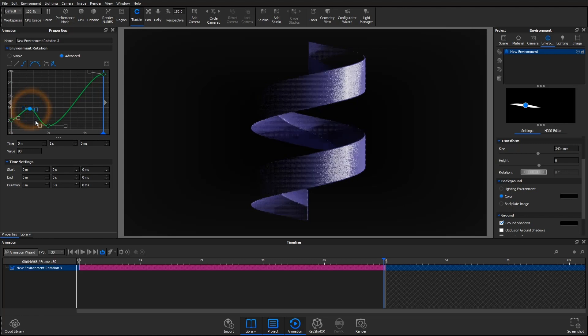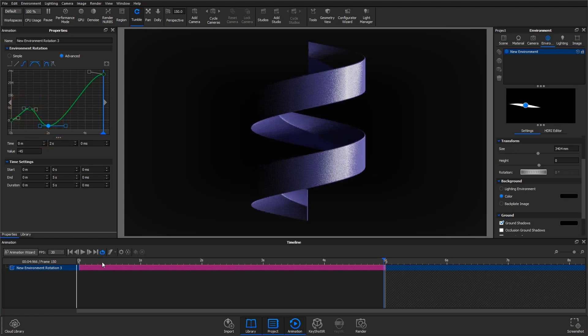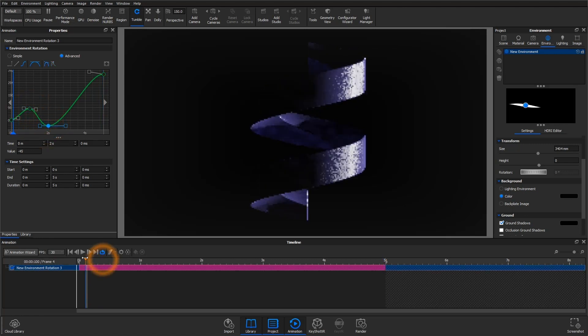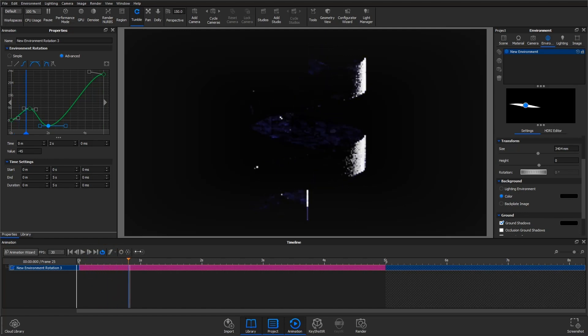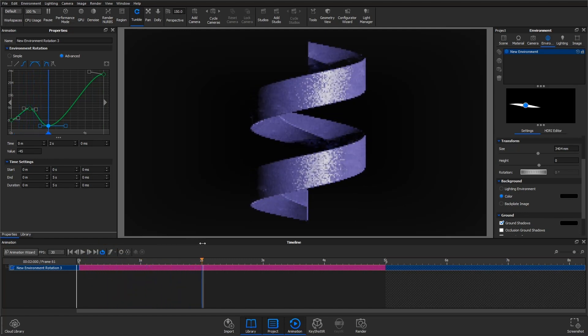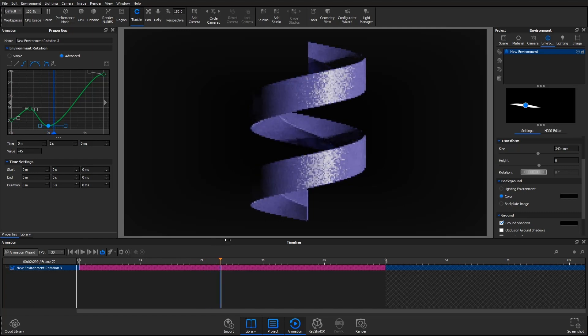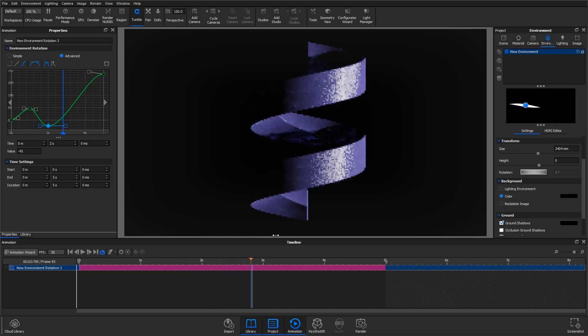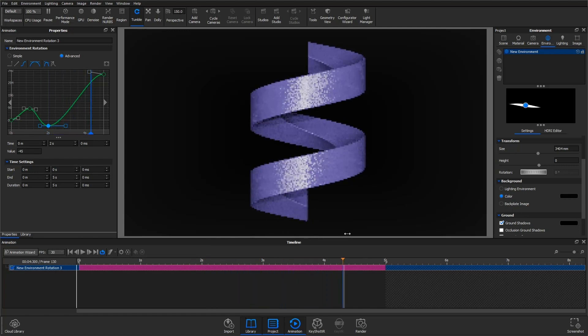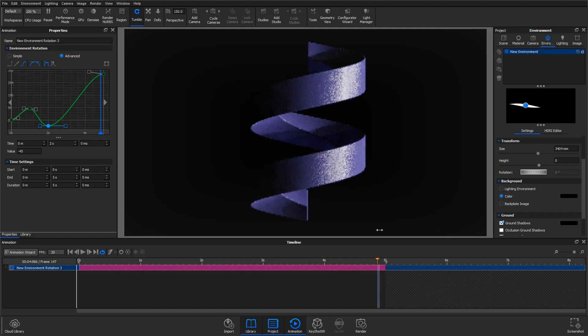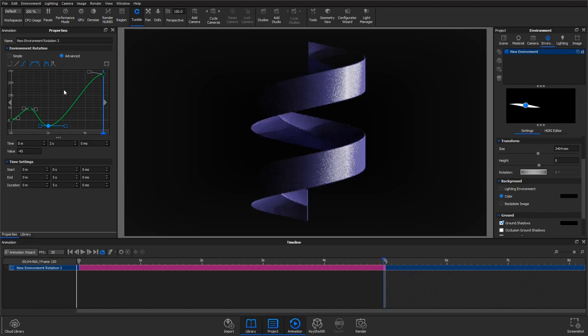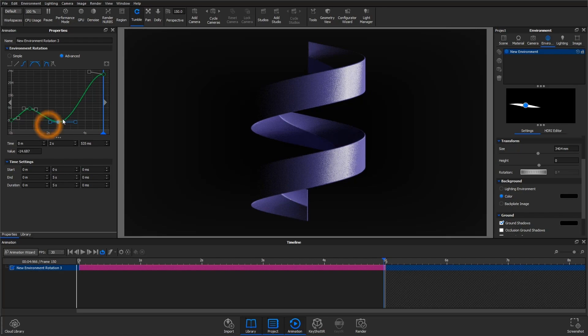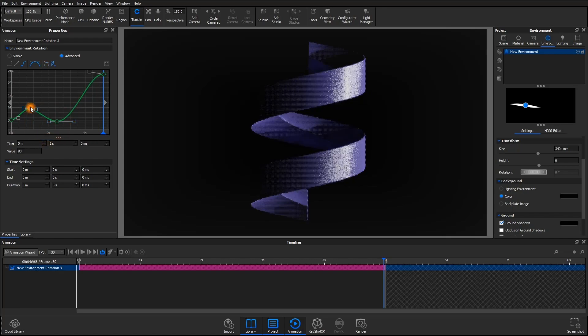I've already created these two keys here which take the animation in a totally different direction than simple mode. You can see when I scrub through here how different that looks, especially with this key here at a value of negative 45. The animation in a way goes forwards, then backwards and forwards again before completing that 360 degree rotation. So in advanced mode you can get pretty creative with adding keys and adjusting the tension between those points.